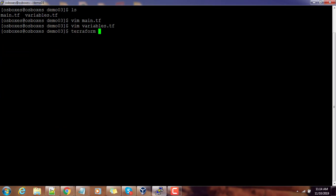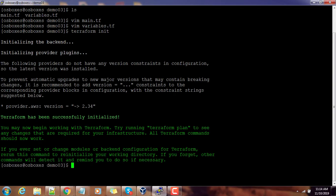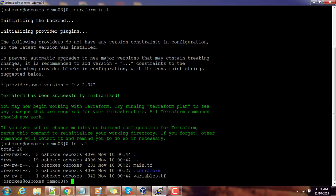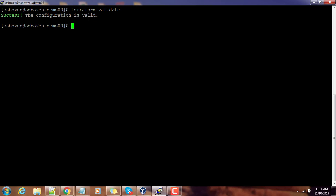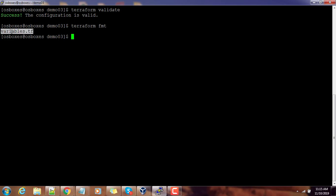What you have to do is just use terraform init. This will initialize and download the plugins for the provider that we have defined. Now if you do ls -al you can see one directory .terraform is created. We can do a validation using terraform validate command. This will check the syntax and you should get a success message to proceed further. If you feel the formatting is not correct you can use terraform fmt to format your file. That will do a realignment and you will get a more readable view.